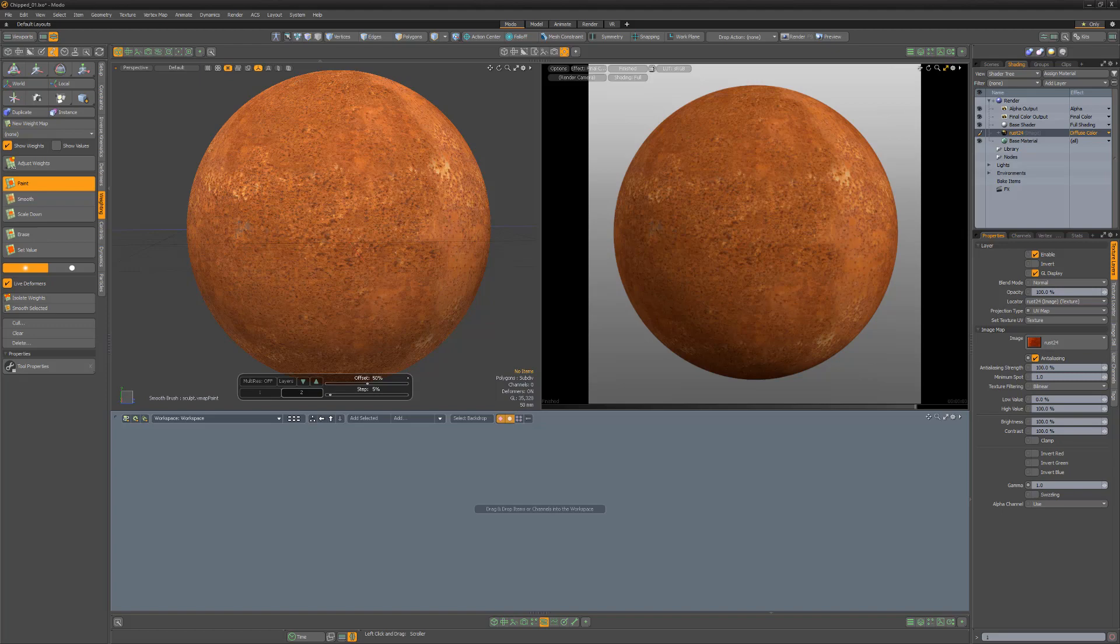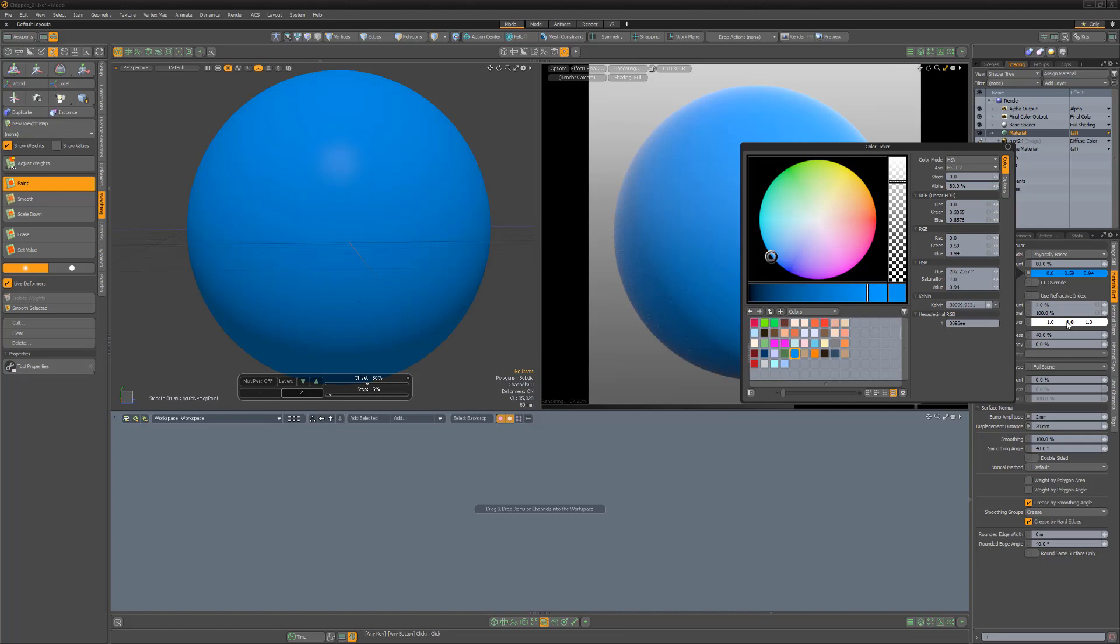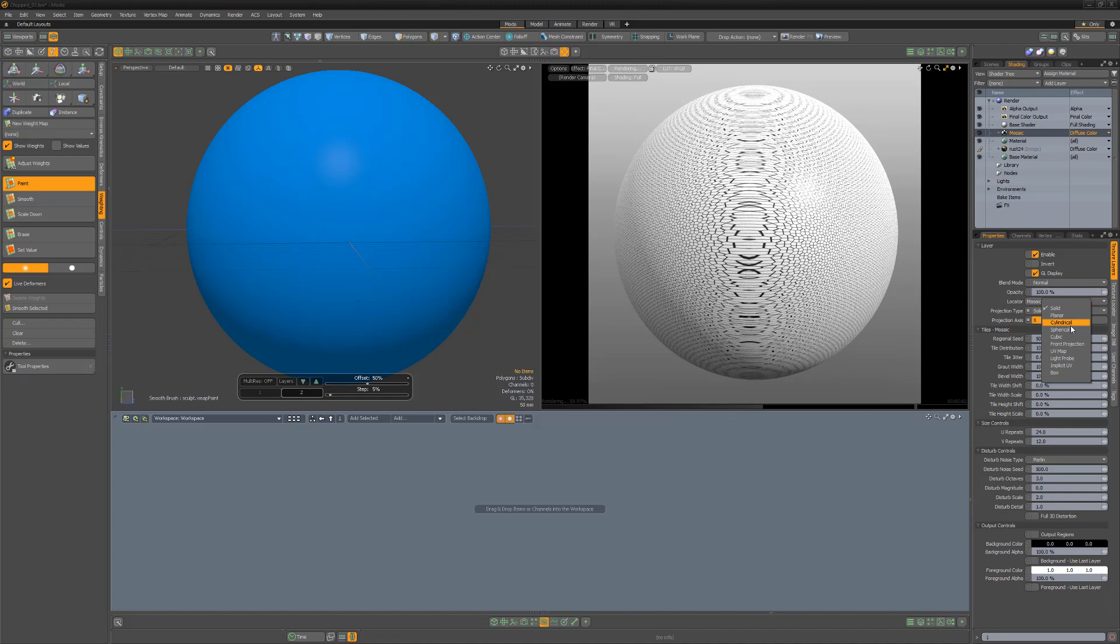Start by adding a new material layer to the shader tree and adjust the attributes to your liking. Add a mosaic texture layer, change its projection type to UV map, and choose a UV map to work with.